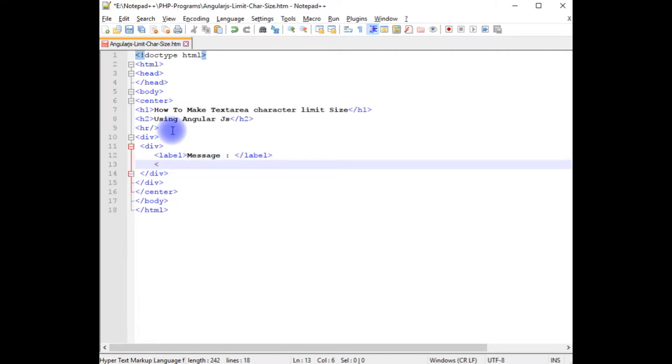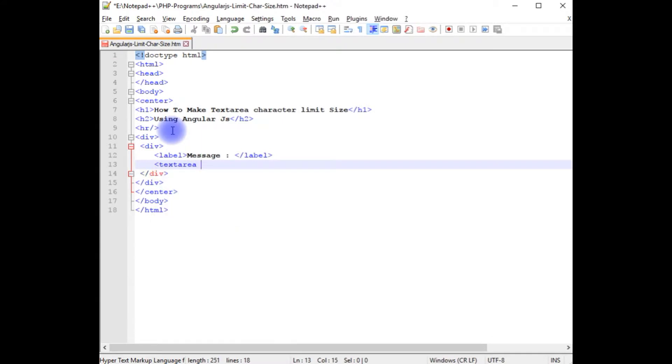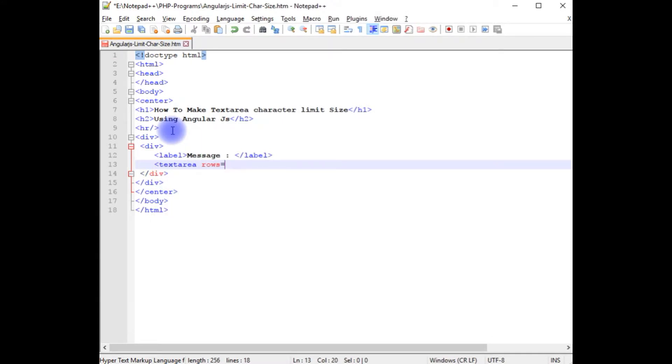Now in the second element, I am adding the textarea. The textarea rows 10, columns I am adding 50. I am closing the textarea.